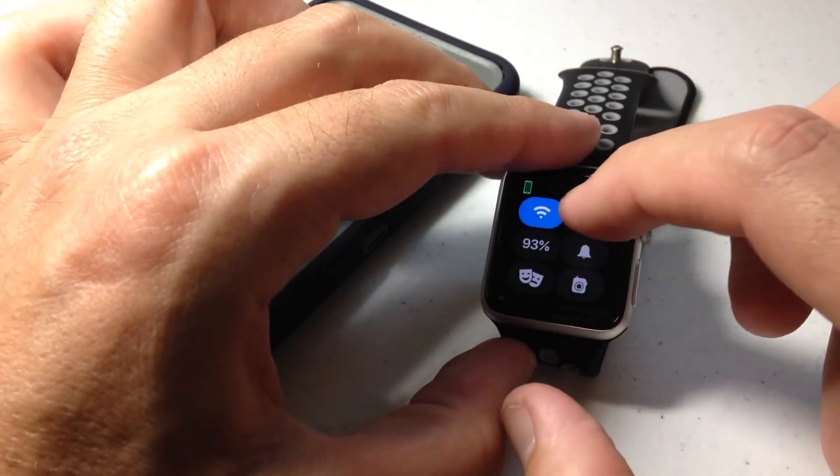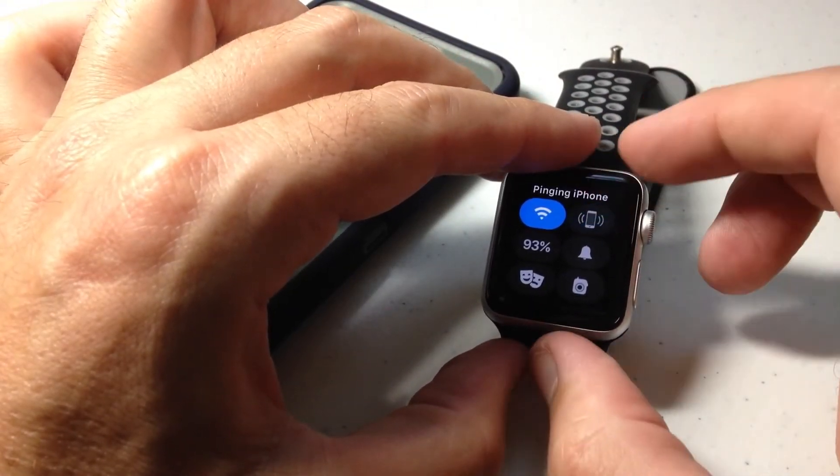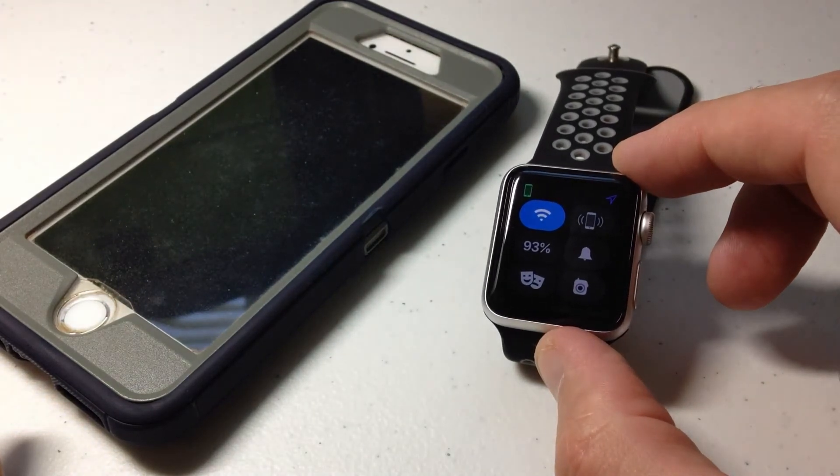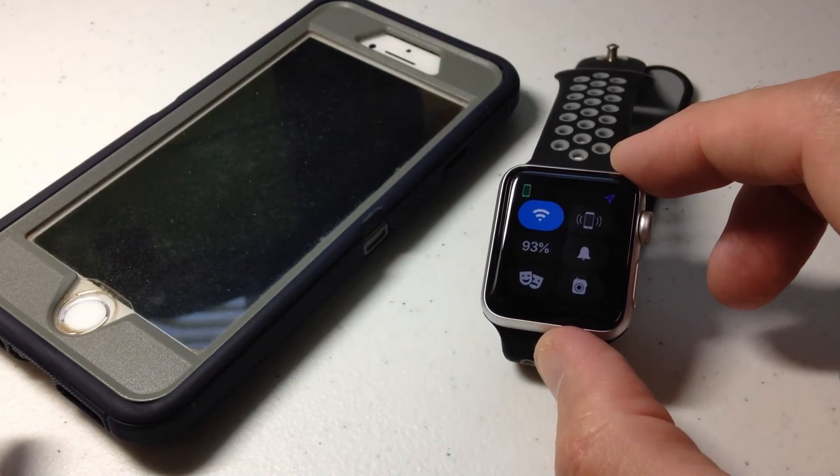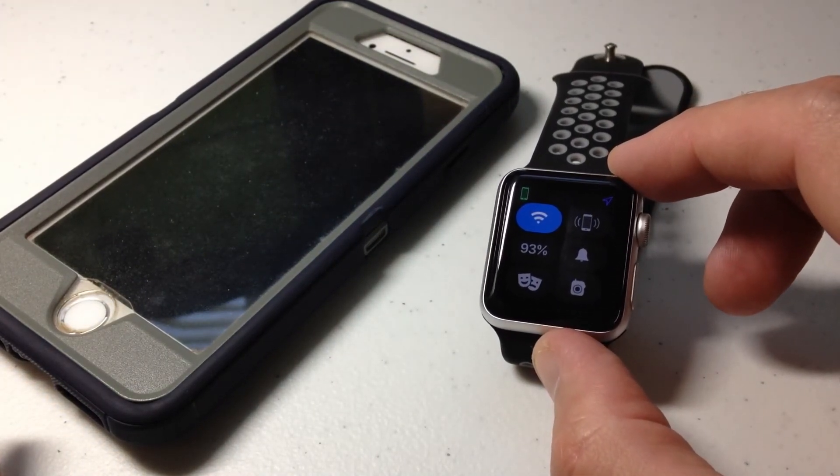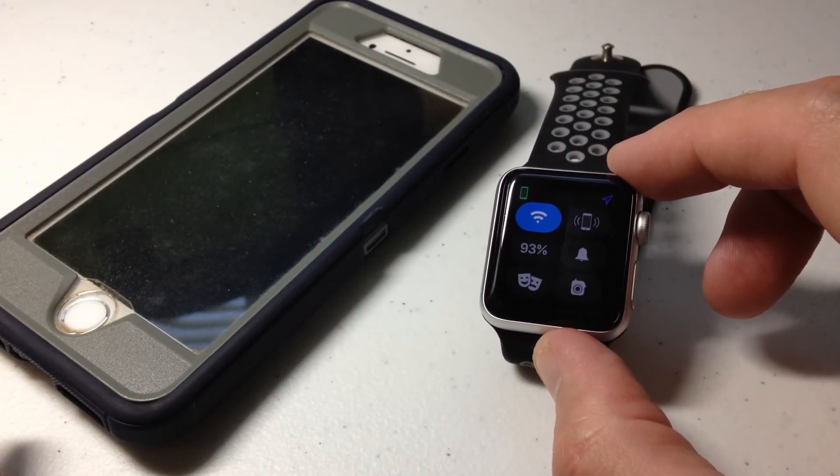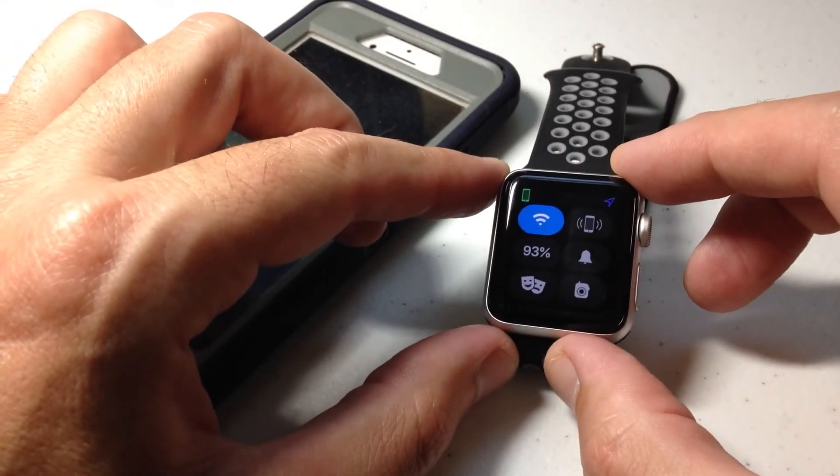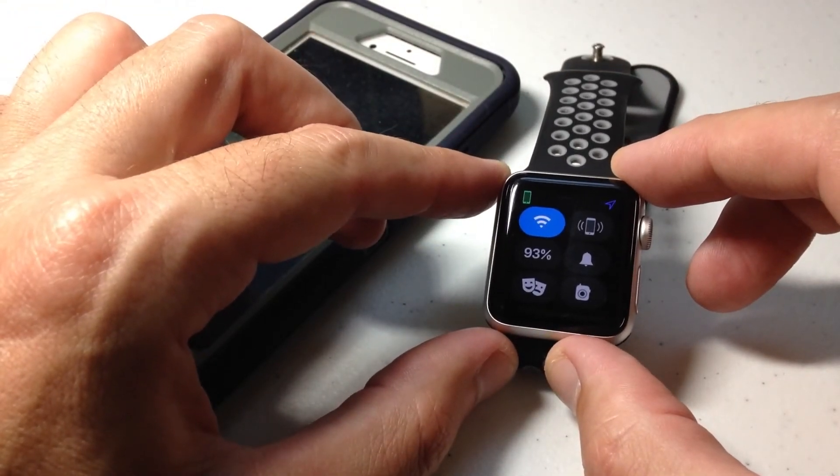You can ping it as many times as you want until you locate where the ping is coming from and find your phone. Pretty simple stuff. As always, I hope the video helps. Thanks for watching.